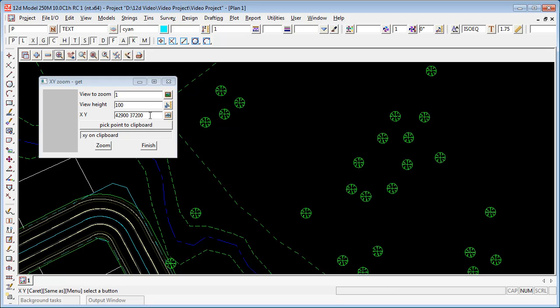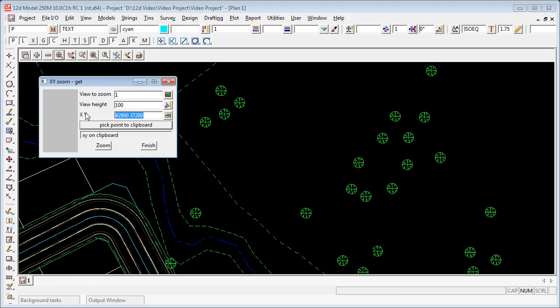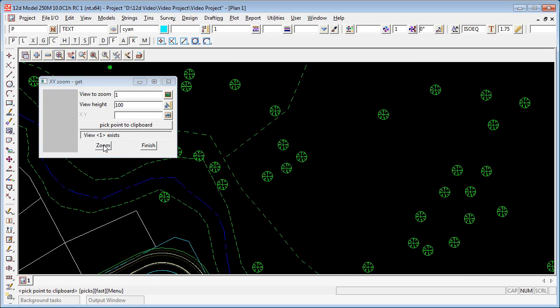If I remove the coordinates from the XY panel, just by highlighting and backspacing, and then go Zoom, I can zoom to that point.